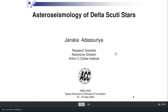Hello, welcome to IWSS 2020. I am Janakata Surya. My title of the presentation is Astro-Seismology of Delta Scuti Stars. I am working as a research scientist at the Astronomy Division of the C. Clark Institute of Sri Lanka.